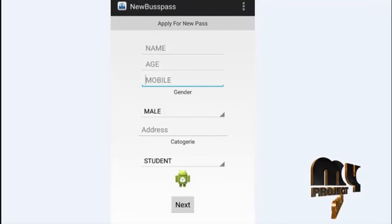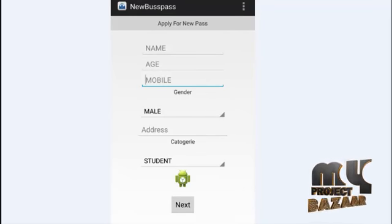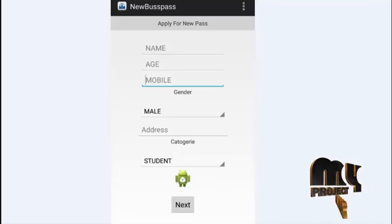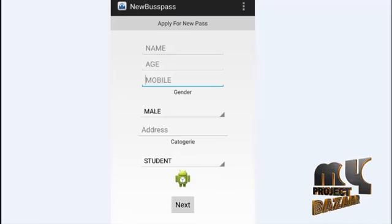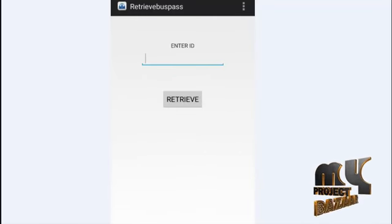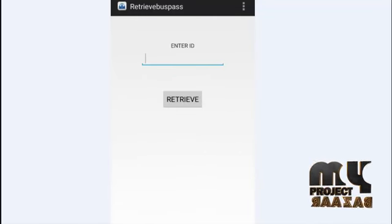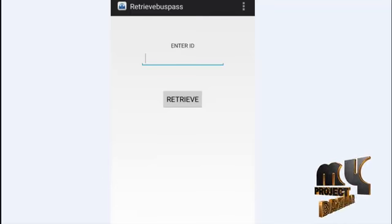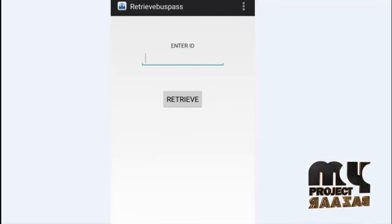Applying for a new bus pass requires the user to enter details such as name, age, mobile number, gender, address, and category. After applying, the user can retrieve the bus pass by using the SMS ID sent to them. Entering that ID and pressing the Retrieve button will display the corresponding bus pass.